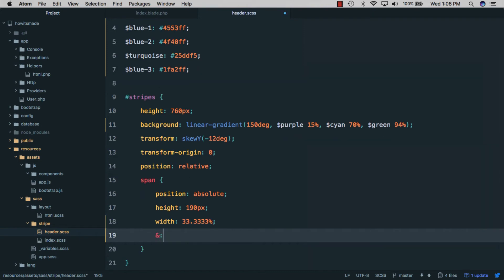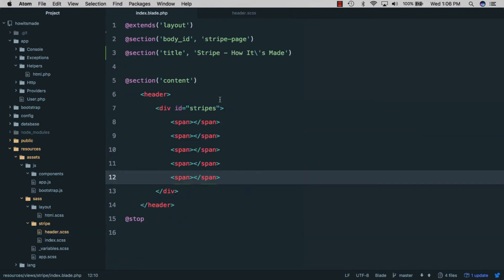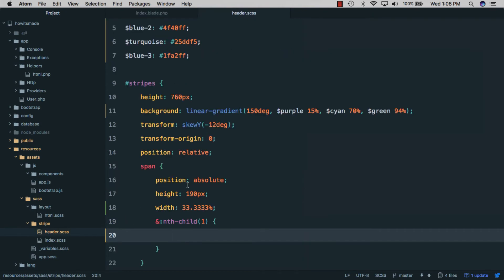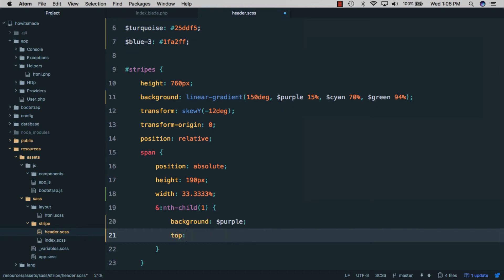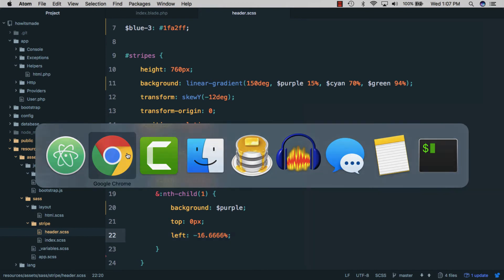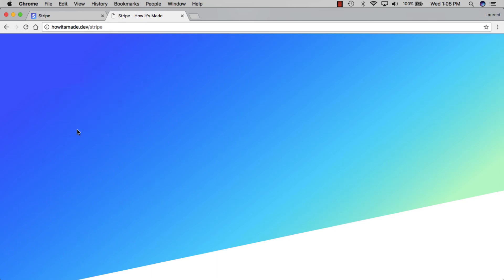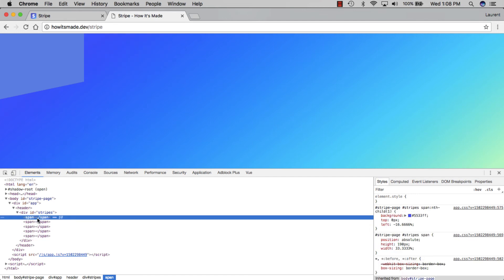Next we'll start styling the first block using nth-child(1). If you're not familiar with the nth-child selector, we have a parent with five children and nth-child(1) is the first one. We'll give this one a background of purple, a top of zero pixels so it's aligned to the top of the div, and a left of minus 16% — that's about half of its width. If we save and refresh, we have this div at the top left.